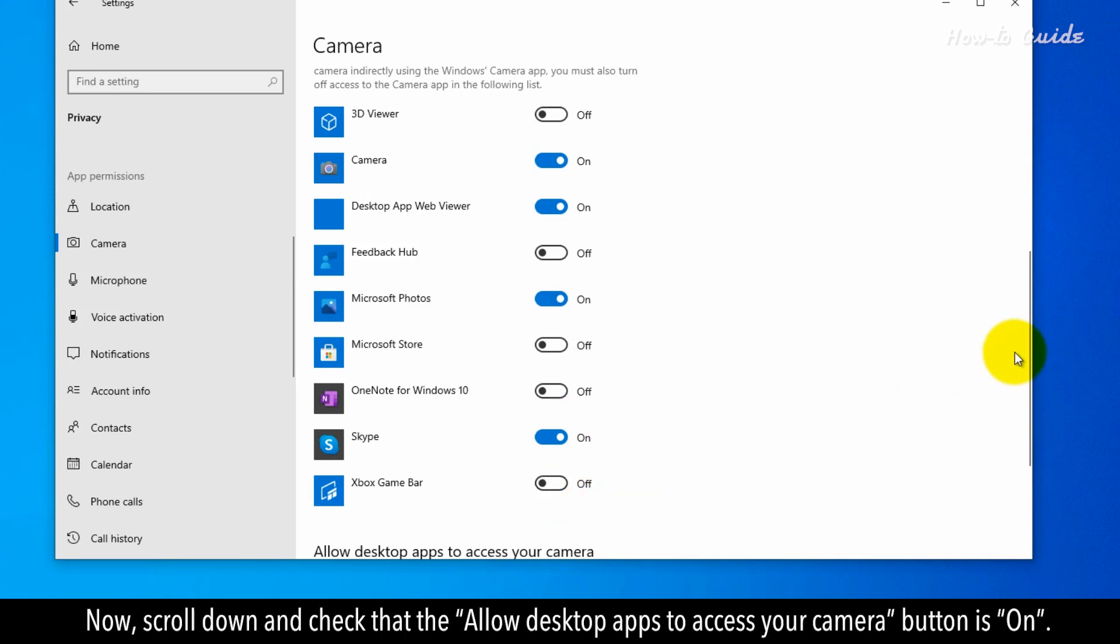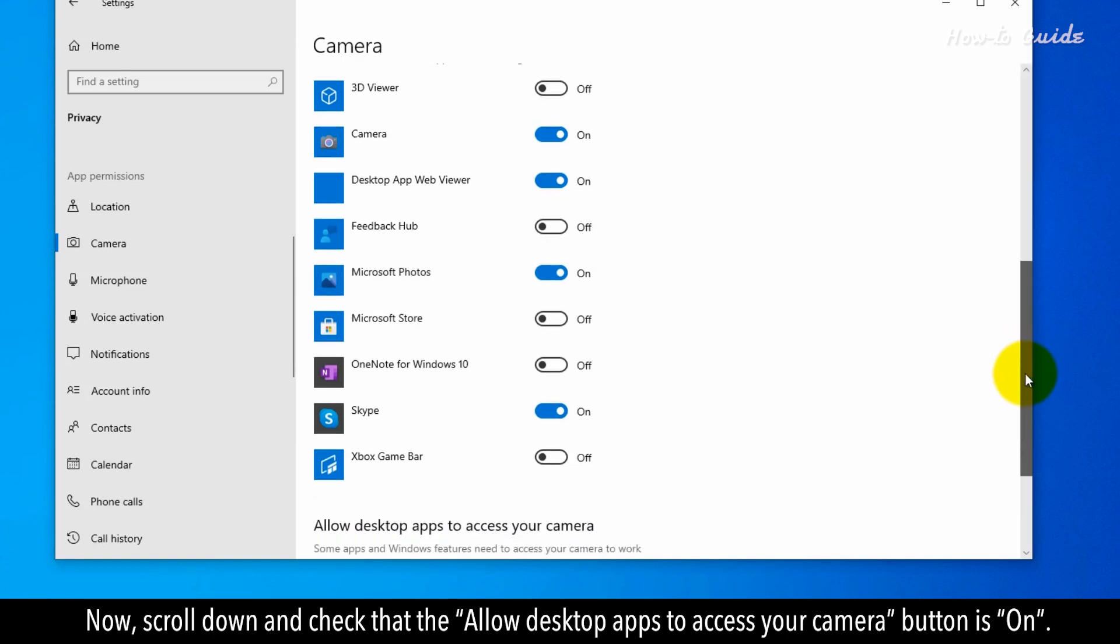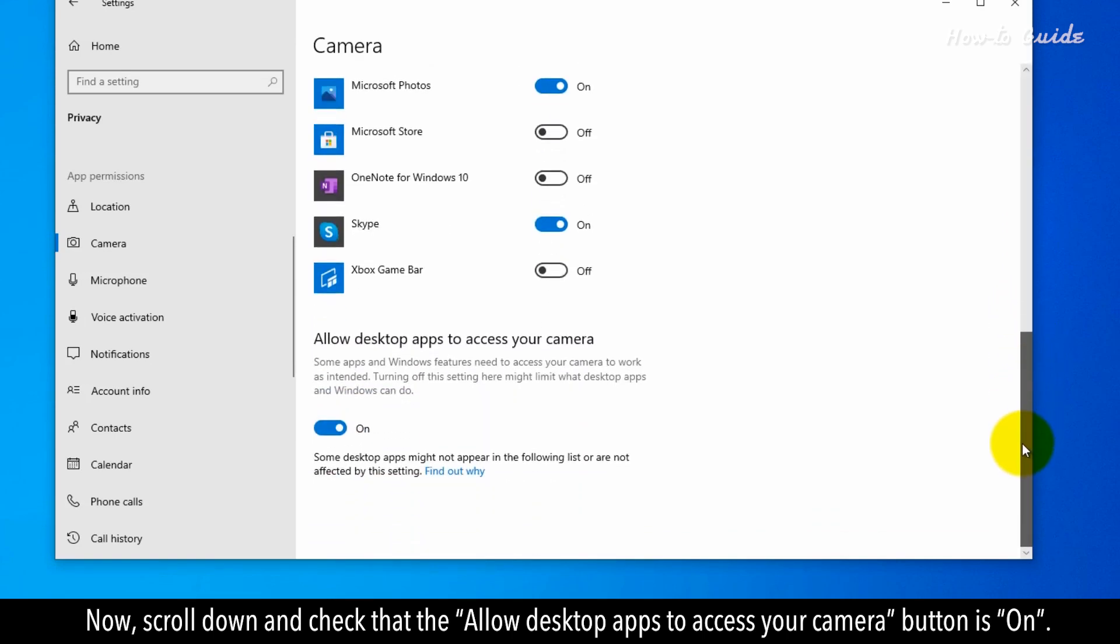Now scroll down and check that the Allow desktop apps to access your camera button is on.